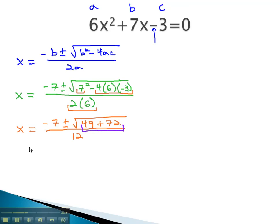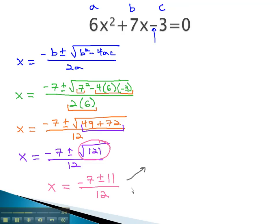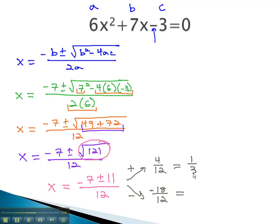Now we can add inside the radical, and x is equal to negative 7, plus or minus the square root of 121, over 12. The square root of 121 is 11, and so we have negative 7, plus or minus 11, over 12. We can consider the two possibilities of the positive and negative to simplify. Negative 7 plus 11 is 4 over 12. Negative 7 minus 11 is negative 18 over 12. Both of those reduce to give our final solutions 1 third and negative 3 halves.